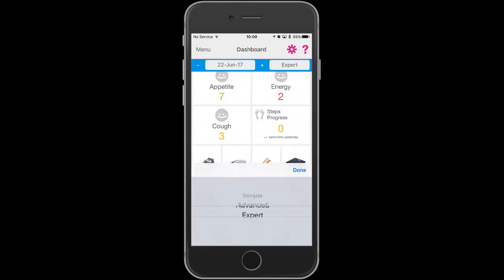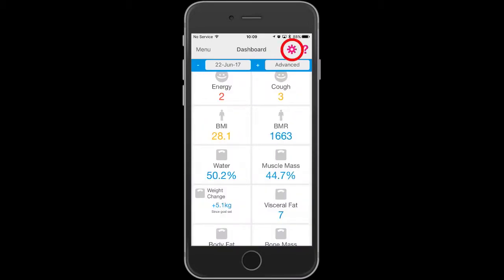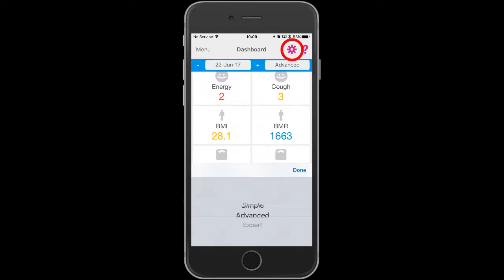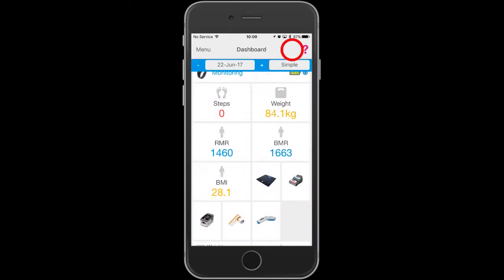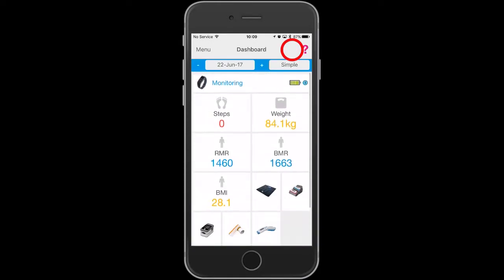You can only add the widget if you are in the expert or advanced dashboard, not in the simple dashboard layout.